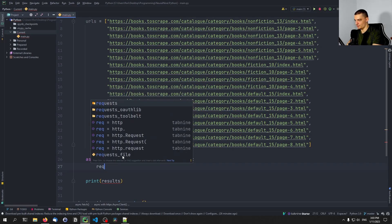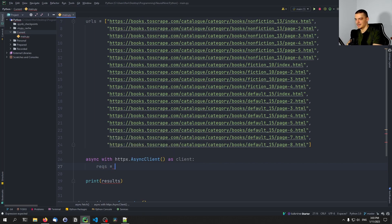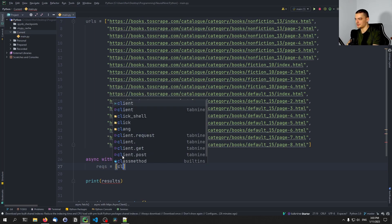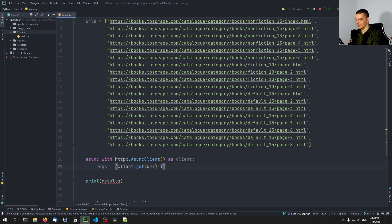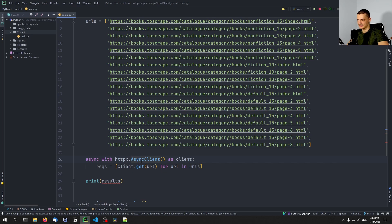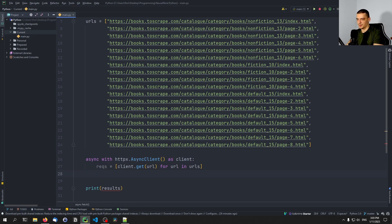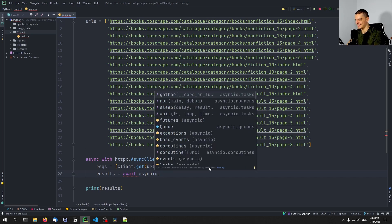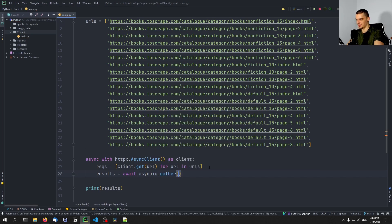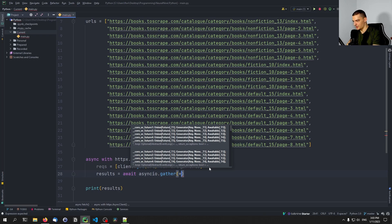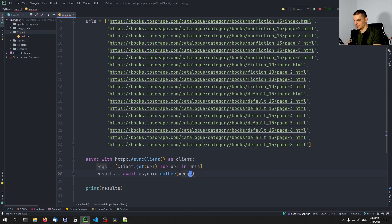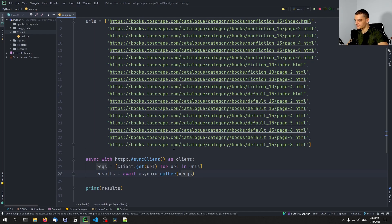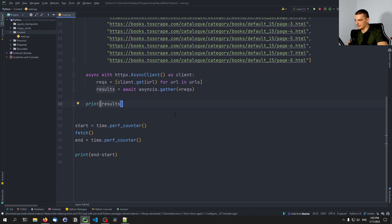So we're going to say reqs, or maybe to not use the name of the module, we're going to say reqs is going to be equal to client dot get URL, or actually for URL in URLs. So basically the same syntax, instead of using requests, we use client and client is an HTTPX async client. And for these requests, what we're going to do now is we're going to say the results are going to be equal to await. And we're going to await async IO dot gather. So we're going to gather all the results from and we're going to use this unzipping operator. And we're going to pass the requests here. And we're going to print the results here as well.